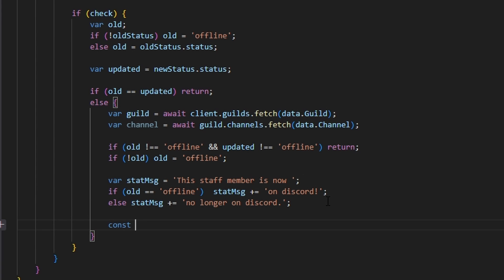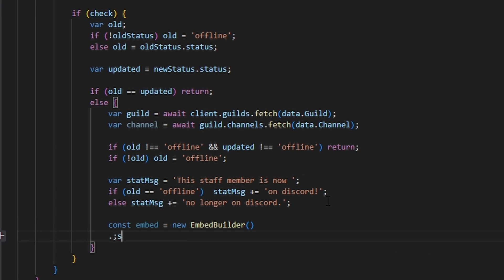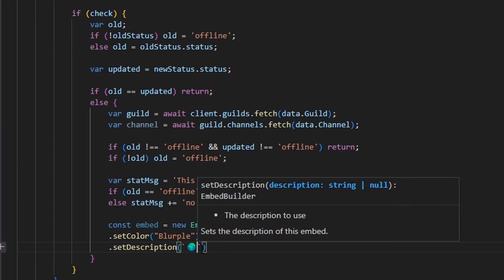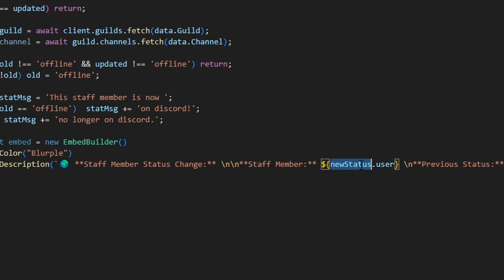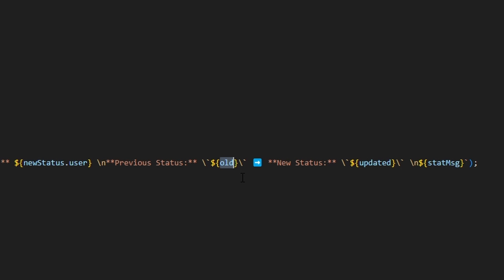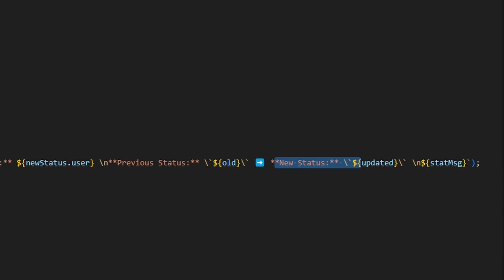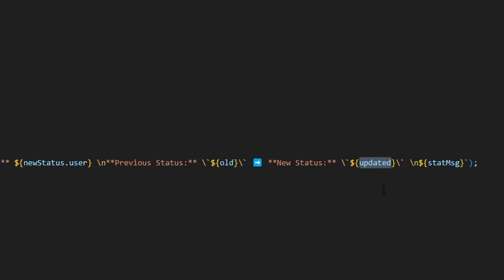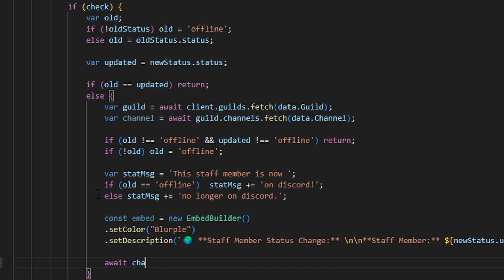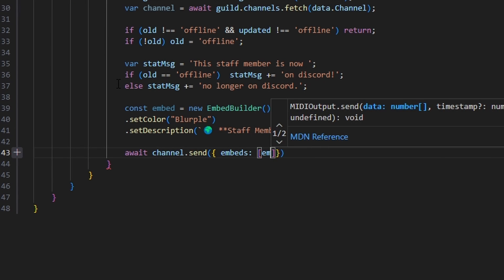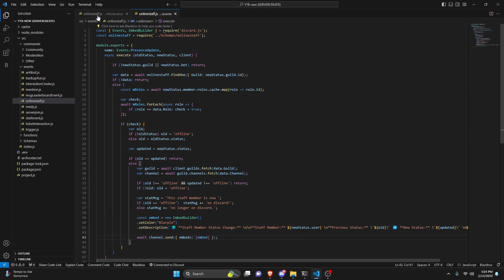Now we write our embed builder, setting the color to blurple and the description with a globe emoji. We bold 'Staff Member Status Change,' then show the staff member as newStatus.user, the previous status as our old variable, the new status as our updated variable, and append the stat message. Then we do await channel.send with embeds set to our embed. That's it — we're done with the entire command and system. We save both files, restart the bot, and test it out.